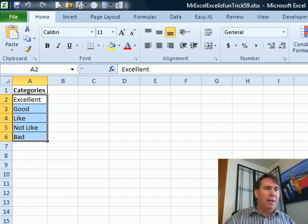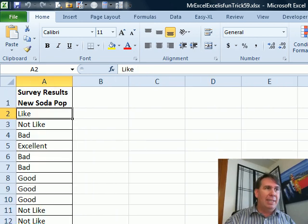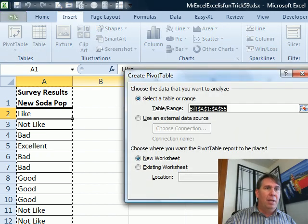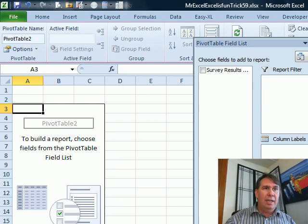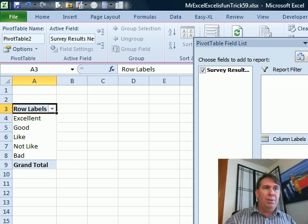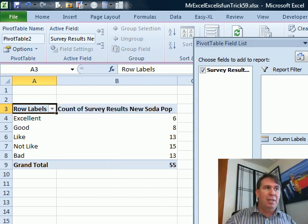Then we can go back to our data, and again, Insert, Pivot Table, OK. Survey Results to Row Labels, Survey Results to Sum Values.